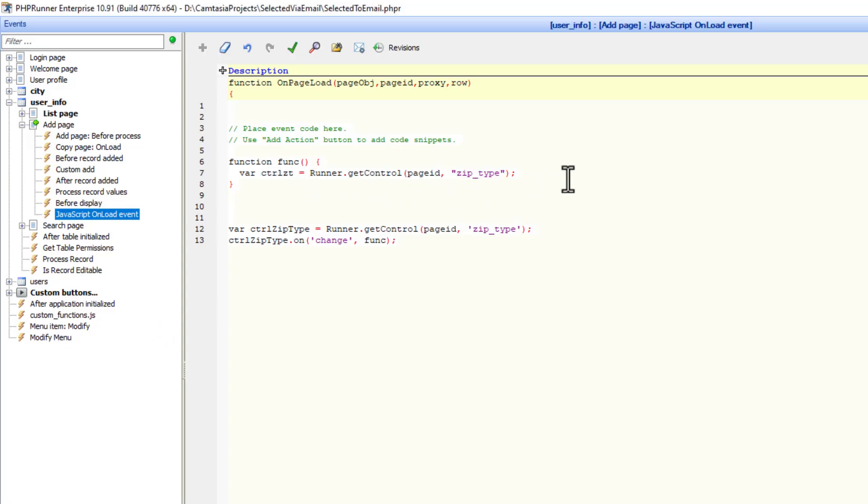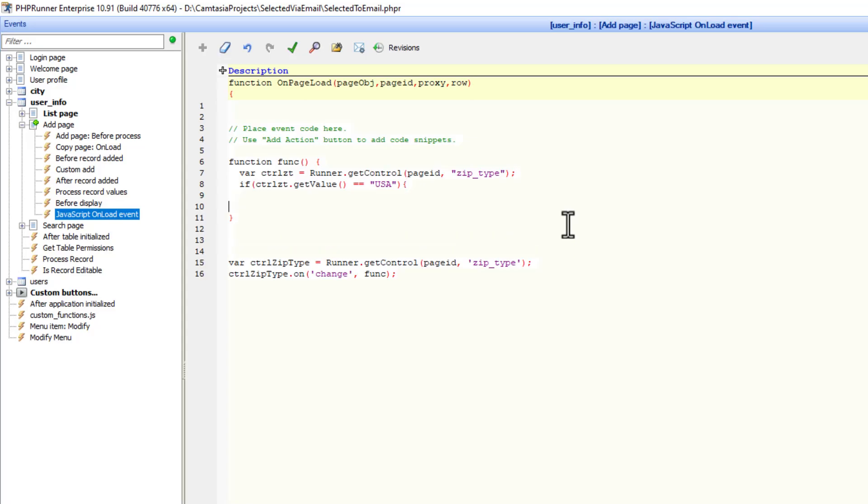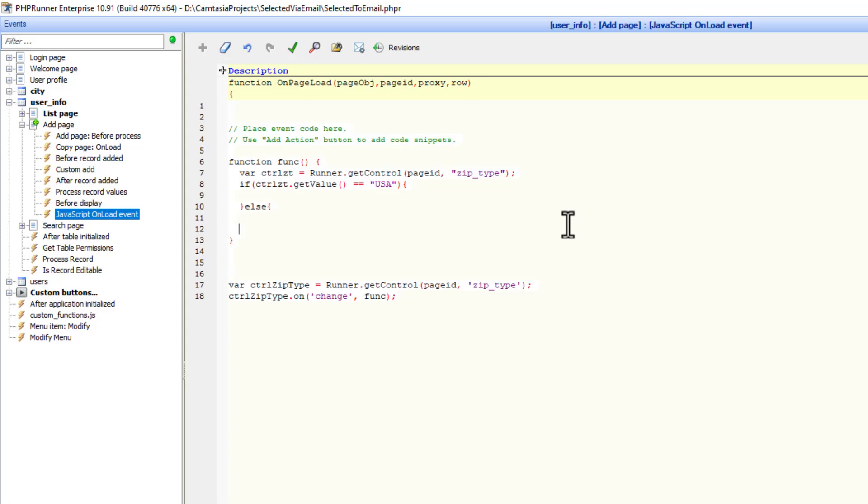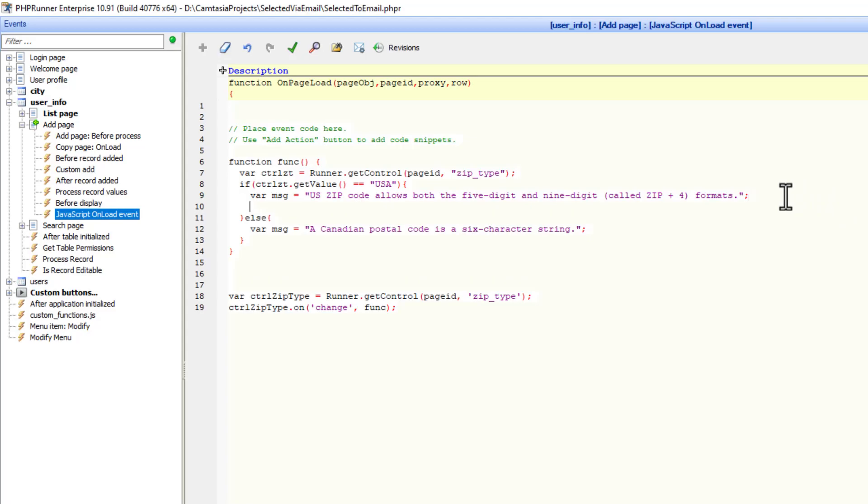Let's get the zip type field. I know USA will be one of the selections. So I'm going to say if control zt, you can call this whatever you like, dot getValue compares to USA, we are going to do something. And we are going to also do something when it's not the case. I'm going to set the zip type message, and then also a message when the Canadian selection was made. In both cases we are going to create a variable that will store the pattern.